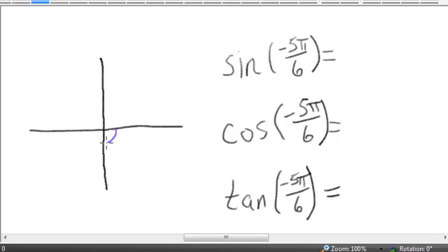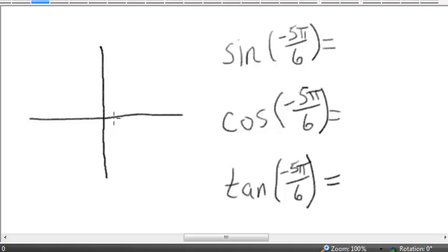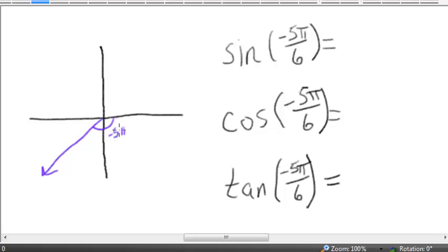We keep going — we notice this negative right angle is π over 2 radians, or 3π over 6 radians, so we haven't gone 5π over 6 yet. So we need to go to the negative y-axis and then 2π over 6 more, in order to graph the angle negative 5π over 6.